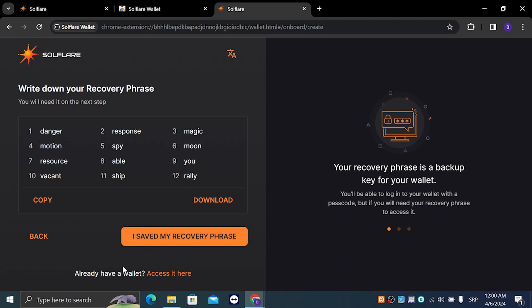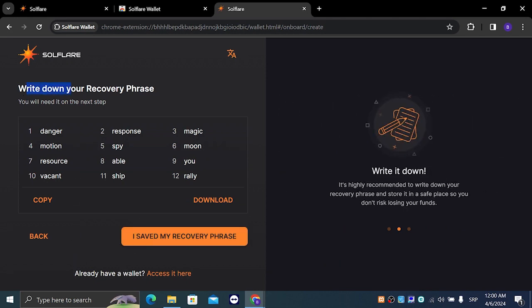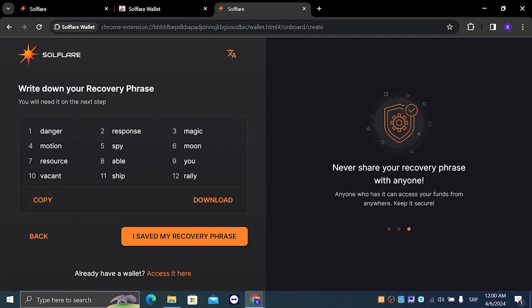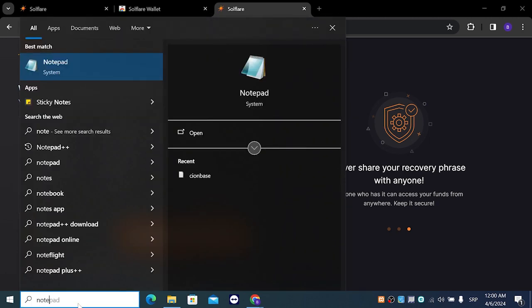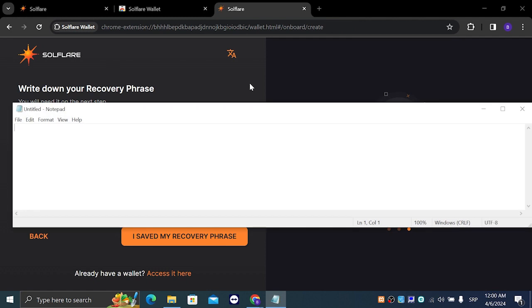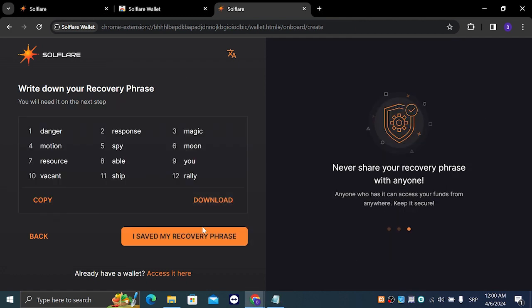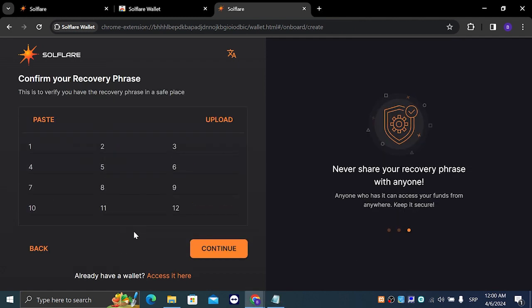We have to write down your recovery phrase. This is very important. You are going to copy it and paste it wherever you want. I am going to paste it in notepad, right here, and we are going to left click on I saved.